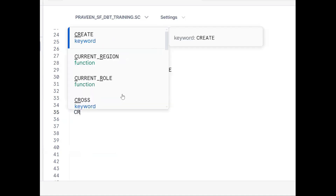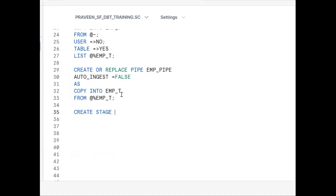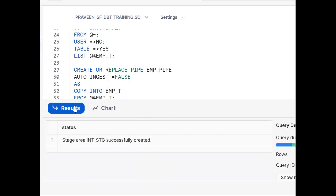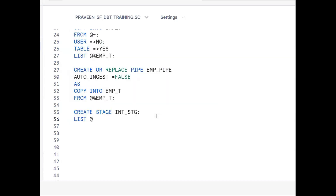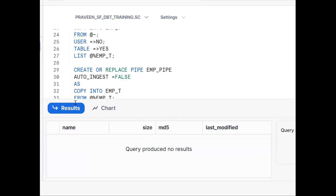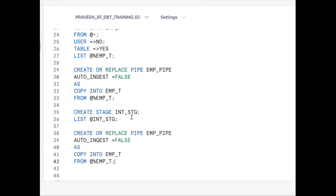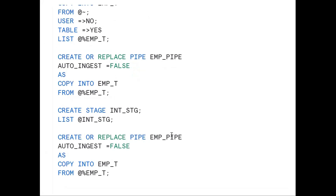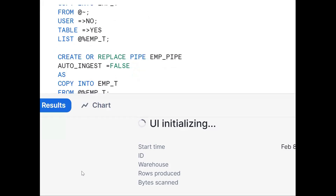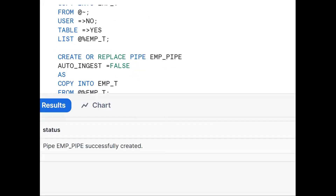Let me now create a named internal stage. CREATE STAGE int_stage. This is the named internal stage. We can confirm by running LIST @int_stage. Now using the same Snowpipe concept: CREATE OR REPLACE PIPE pipe_name, AUTO_INGEST = FALSE, AS COPY INTO the employee table FROM the named internal stage. The pipe has been created successfully.